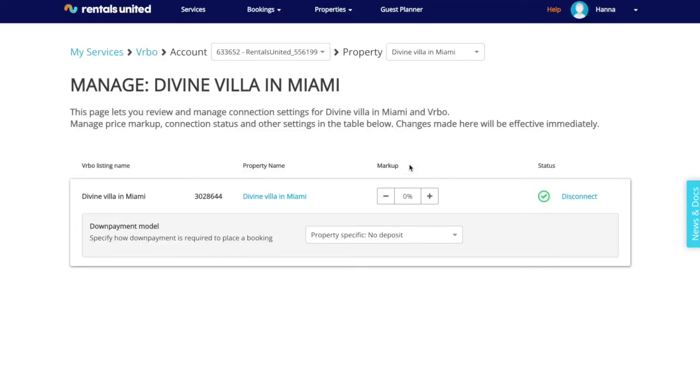Here you can change the markup of the listing, disconnect the listing, and you can also manage the down payment of this listing.